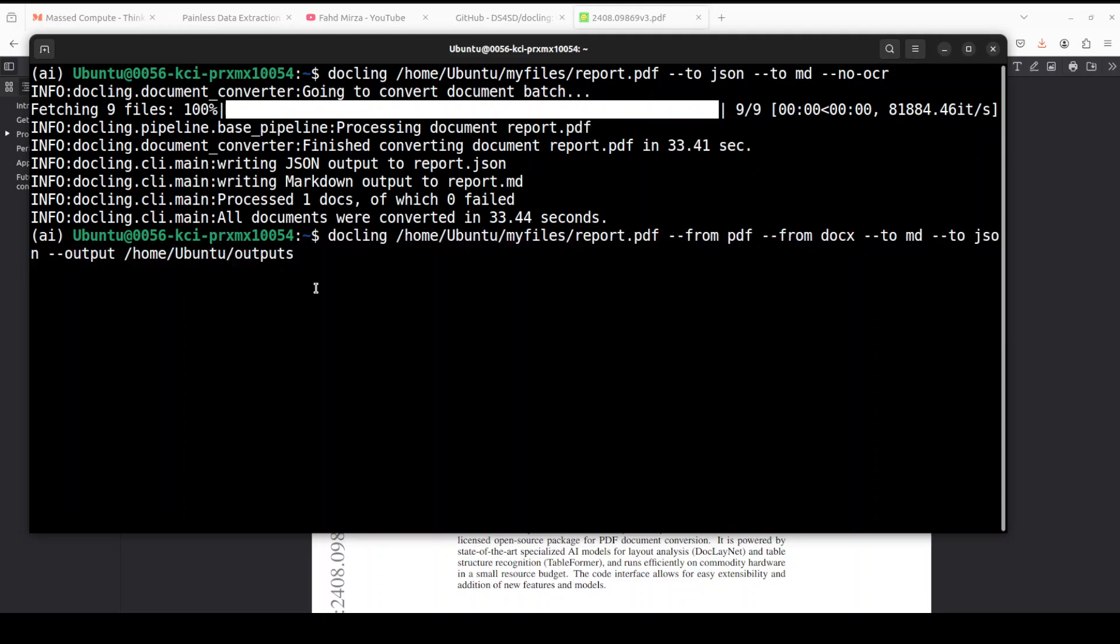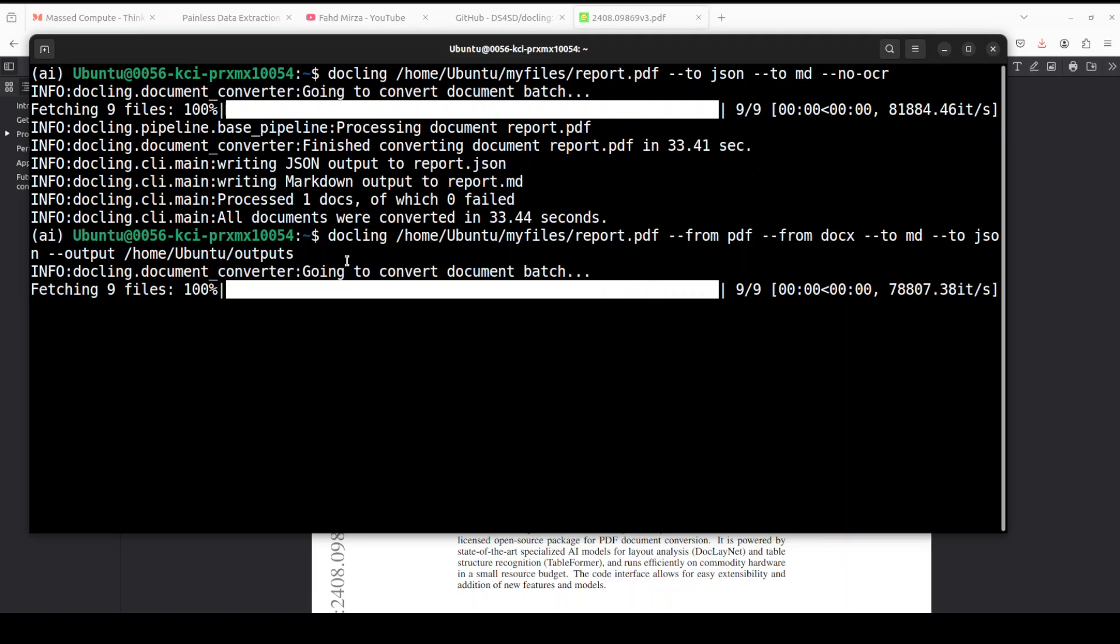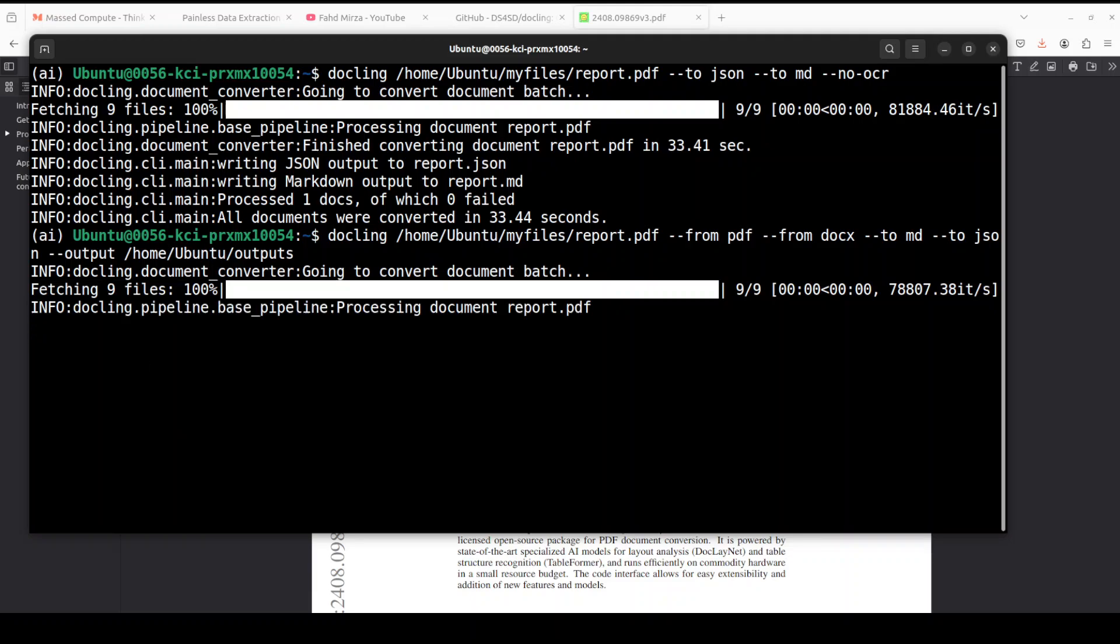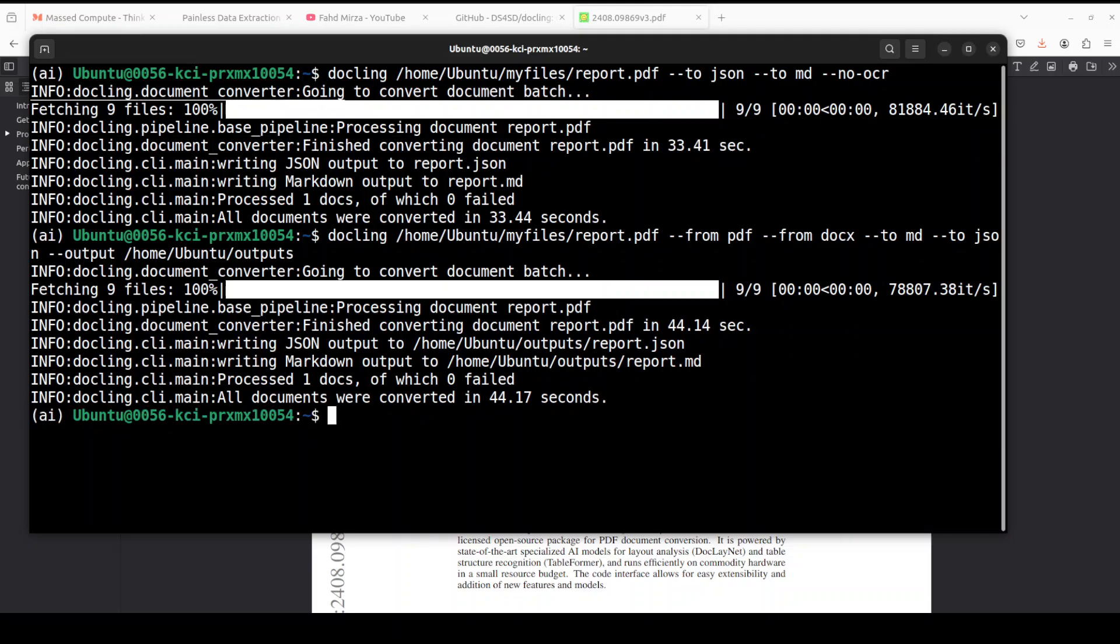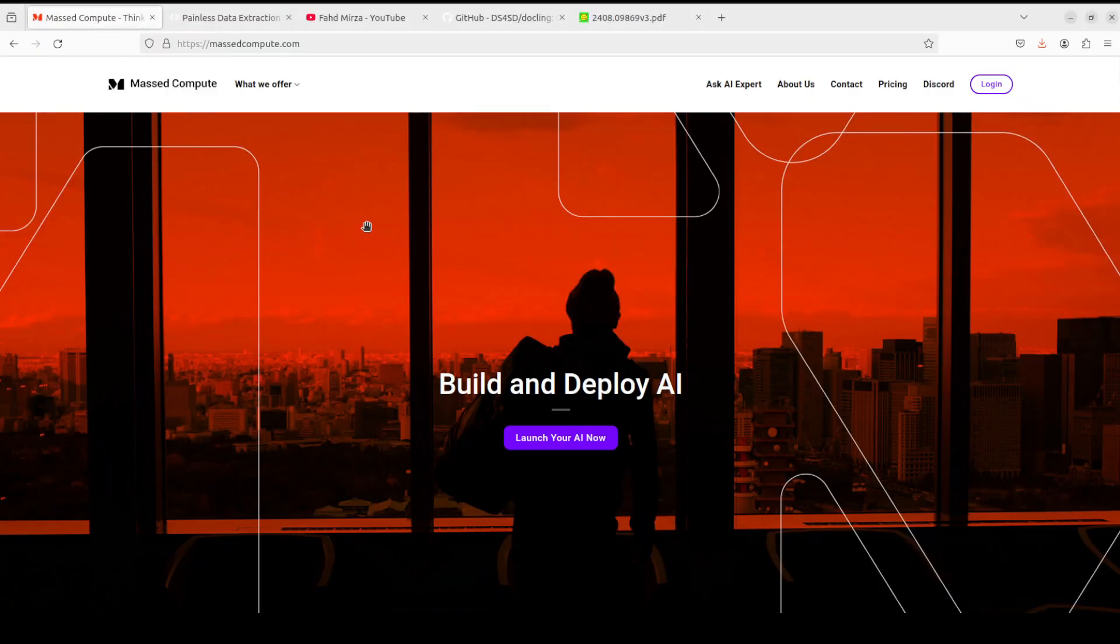So let's wait for it to create it in the outputs directory. And while it runs, let me introduce you to the Mast Compute who are sponsoring the VM and GPU for this video.